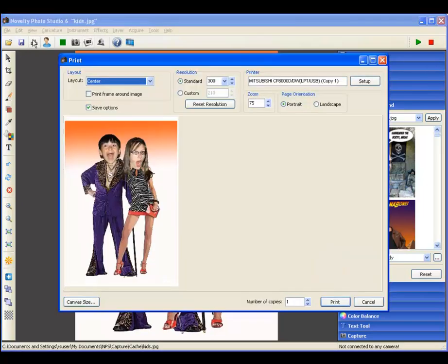Live preview and capture, amusement park style effects, ready to print in under 15 seconds. Can your event software do that?